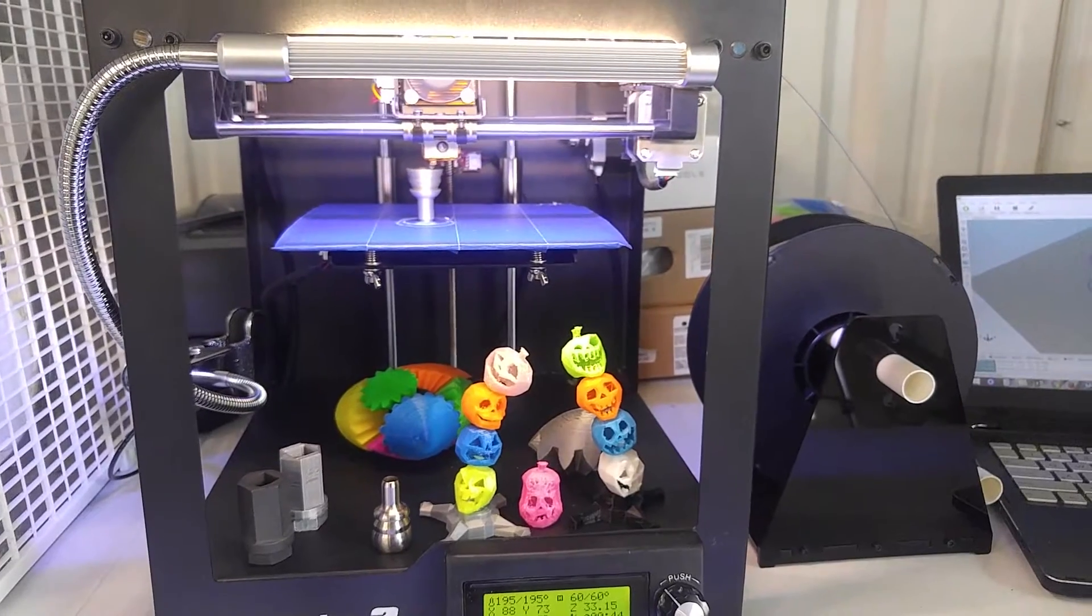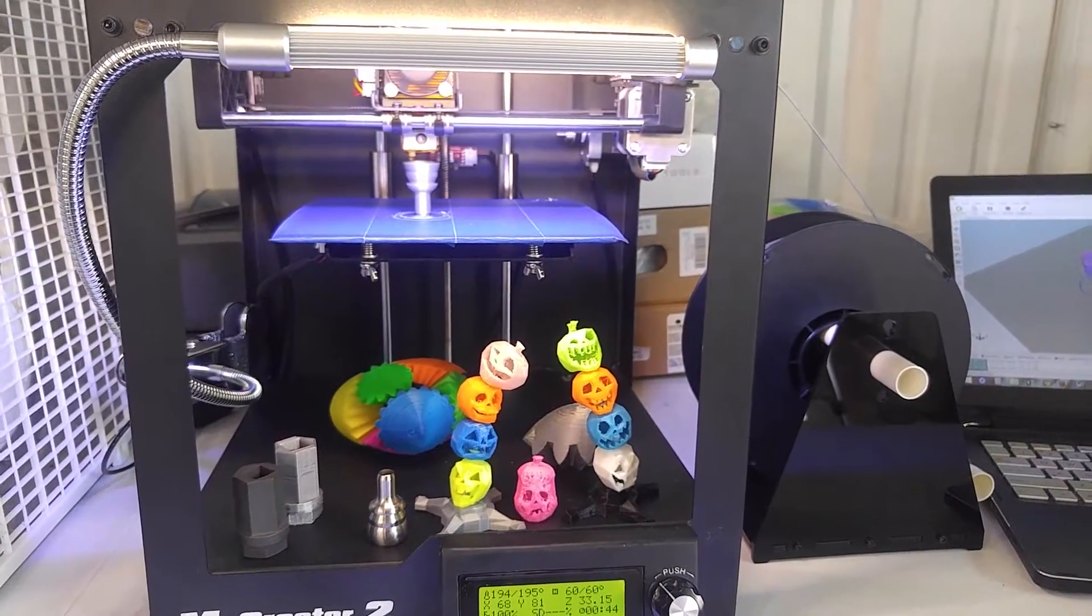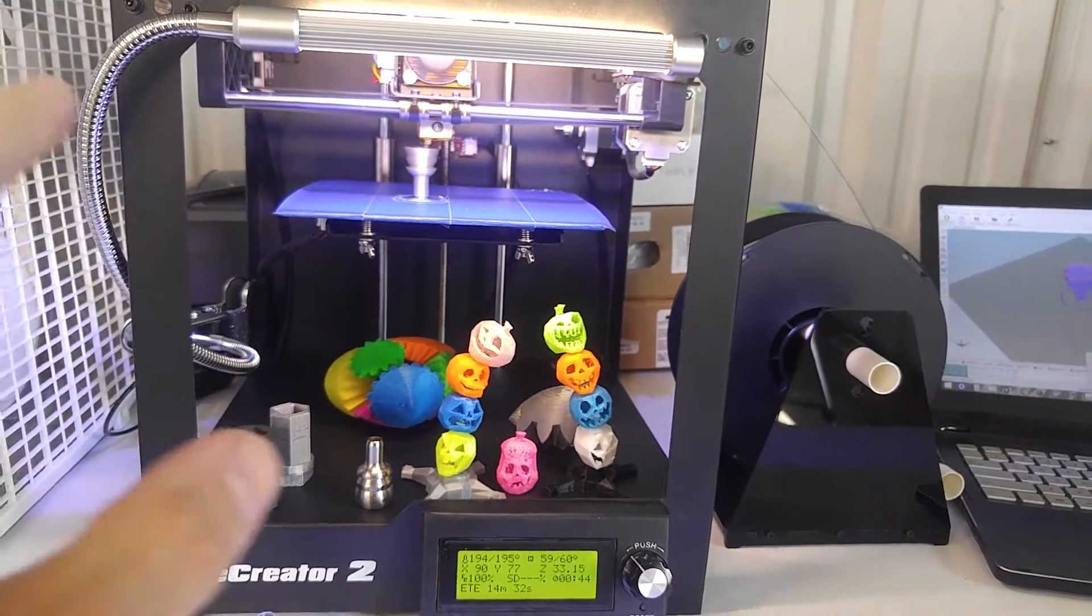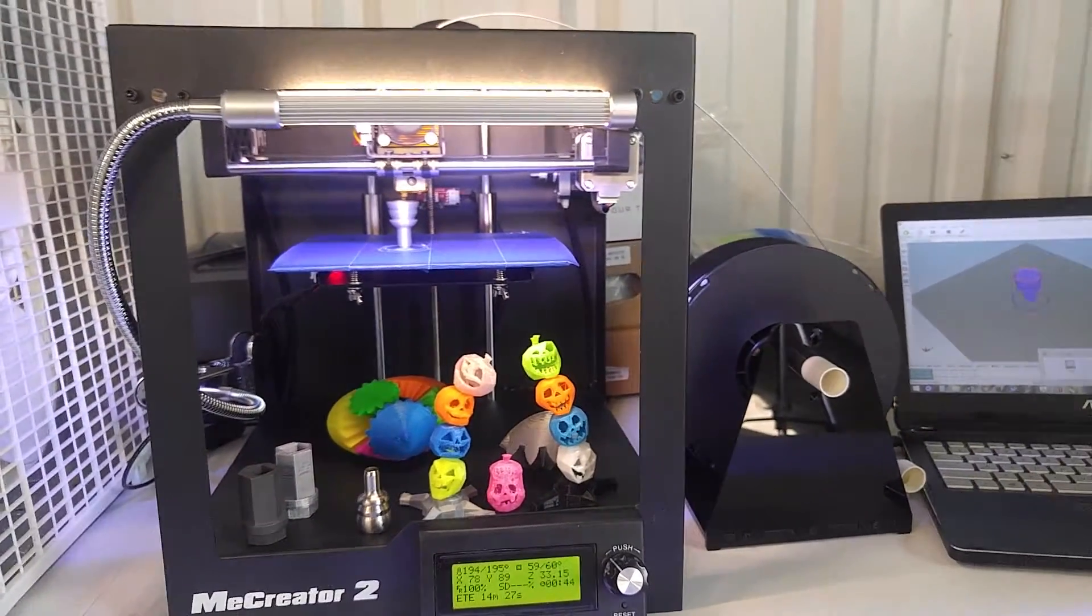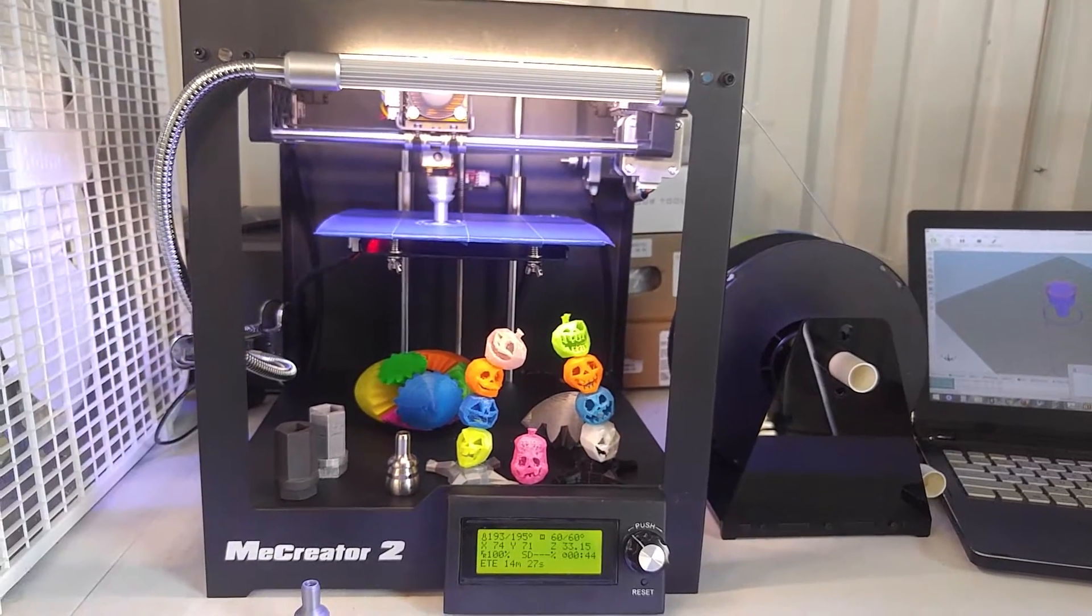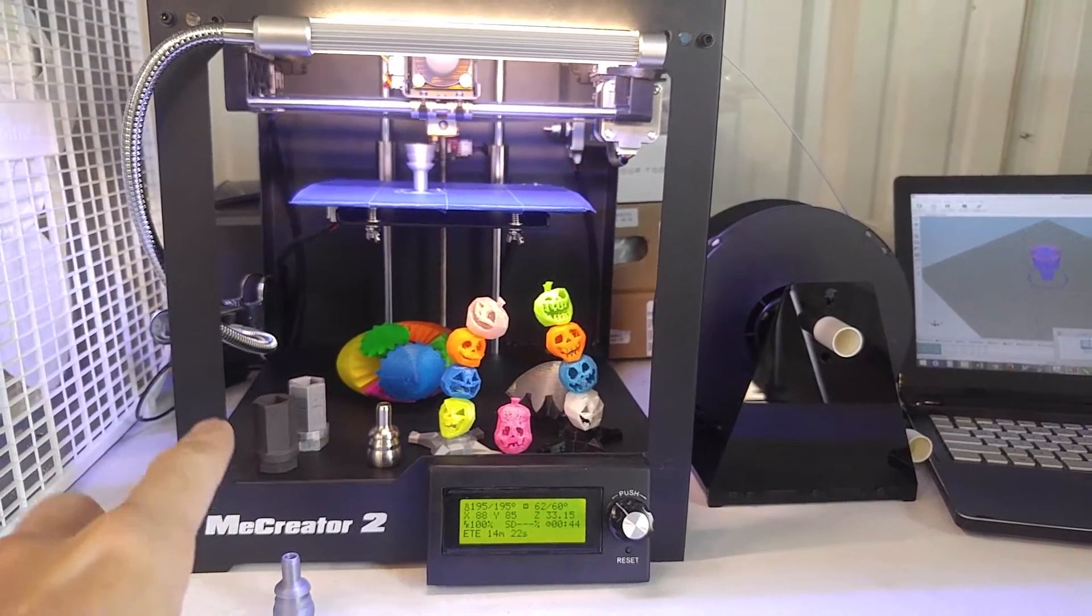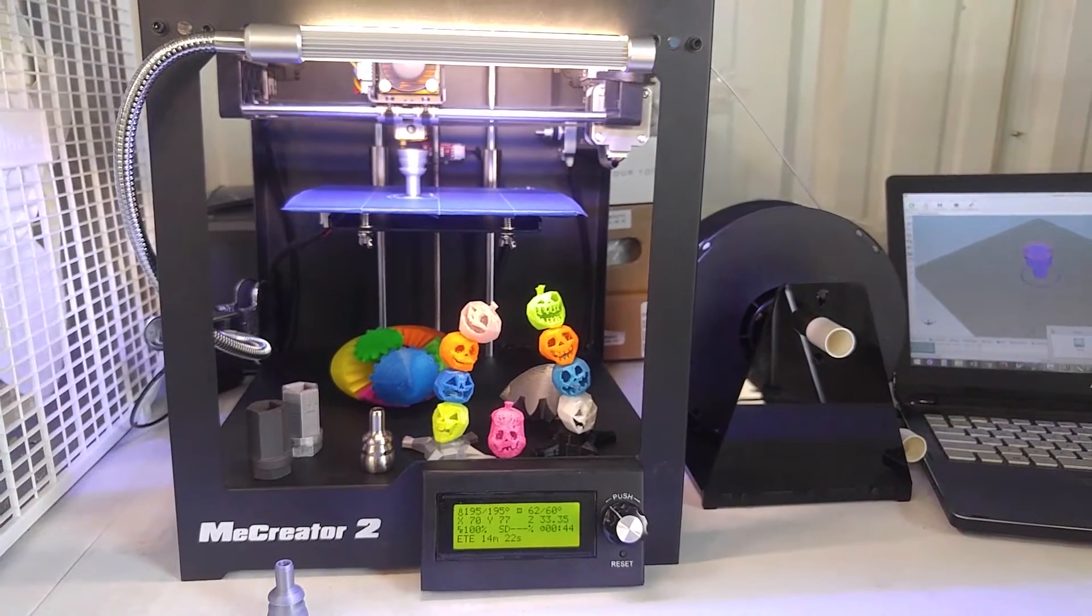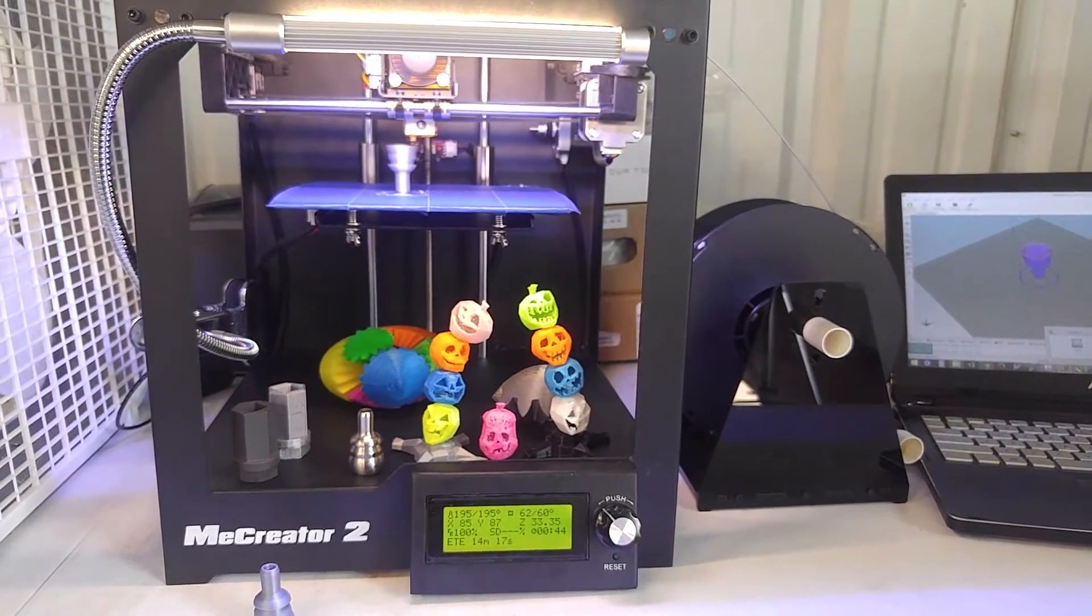I am looking forward to getting my hands on the Prusa or the Rostock versions to play around with multi-color filaments. But as it is, you can't really go wrong with this one. The MiCreator 2 is a good base model 3D printer and I recommend it to anyone looking for a 3D printer under $500.